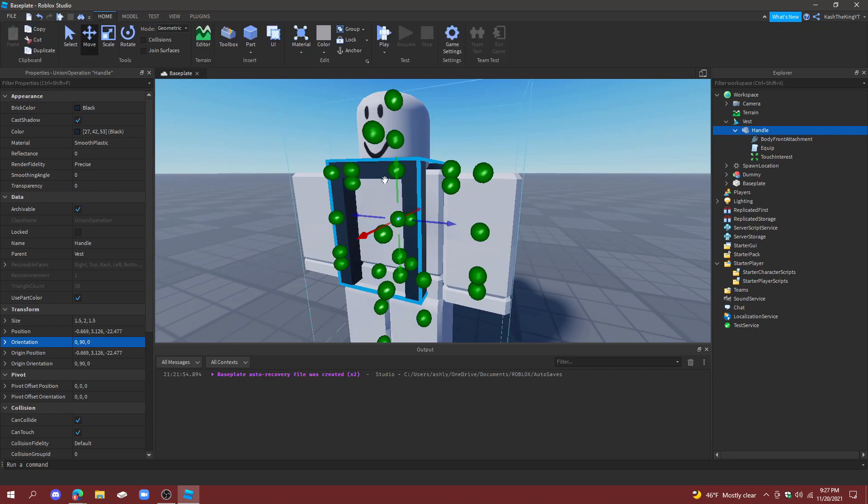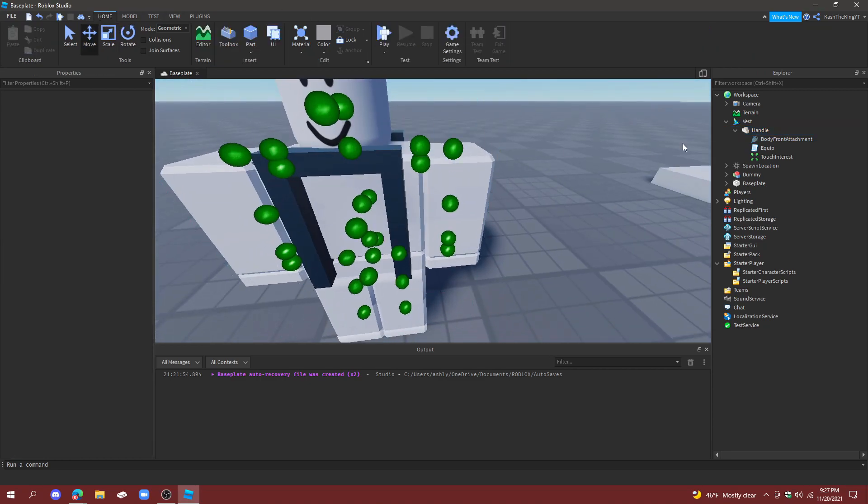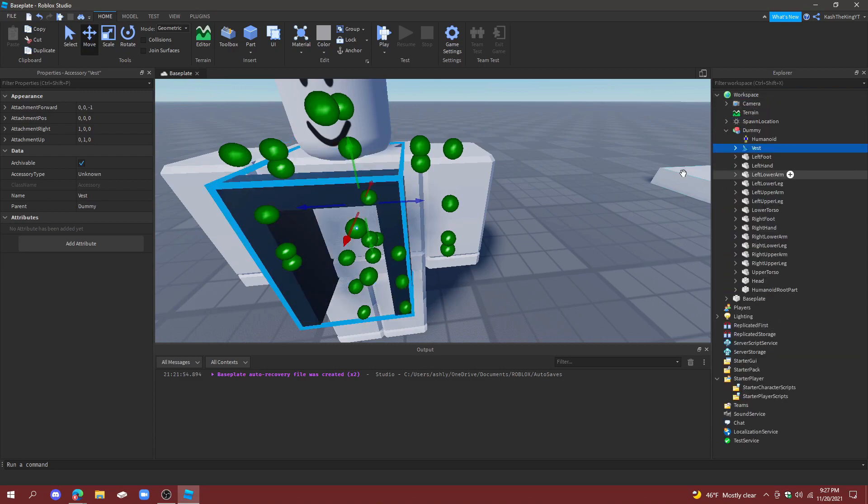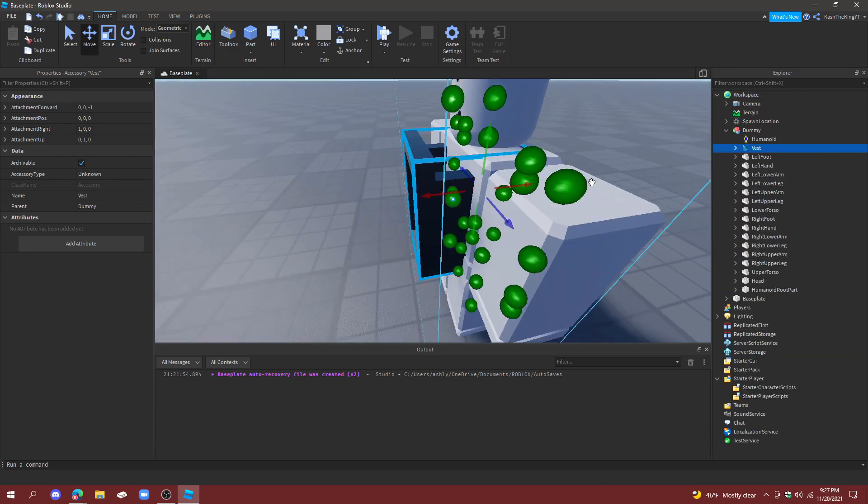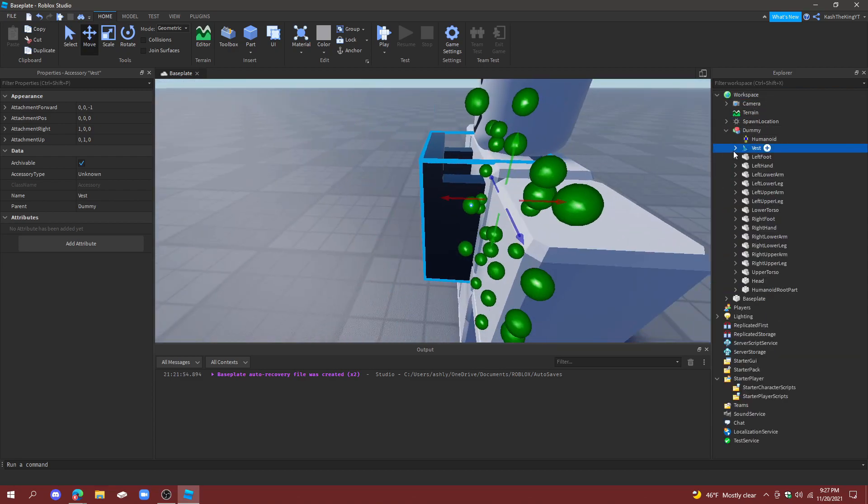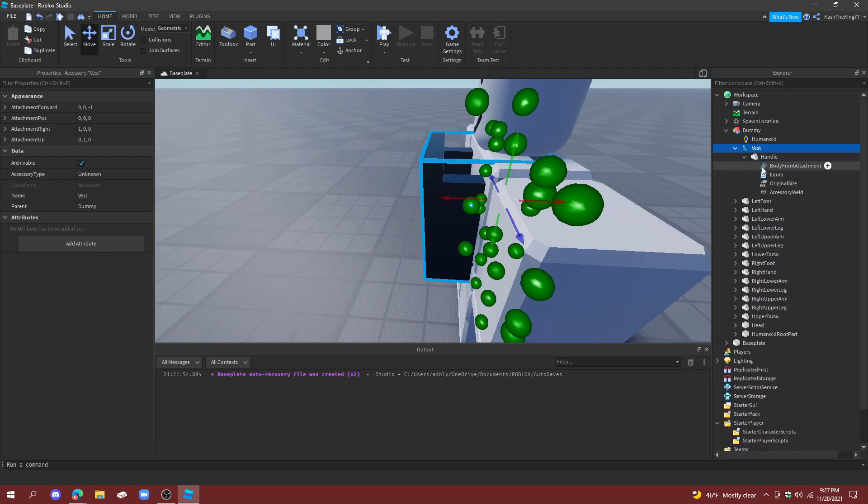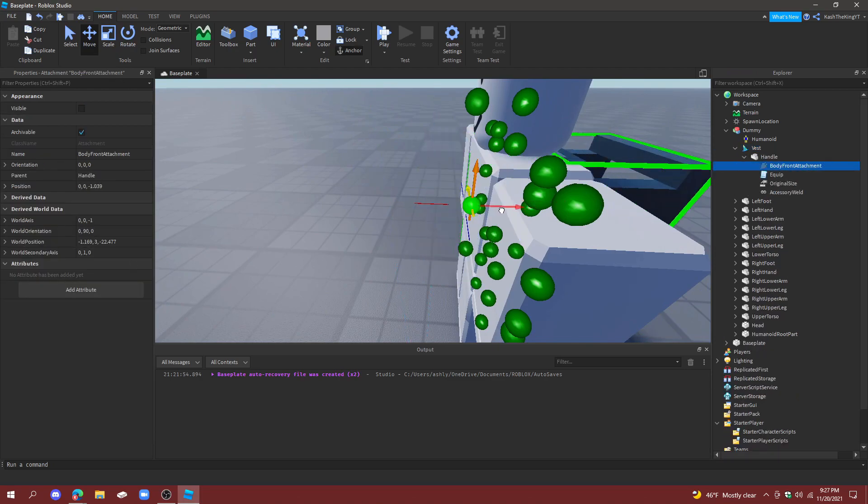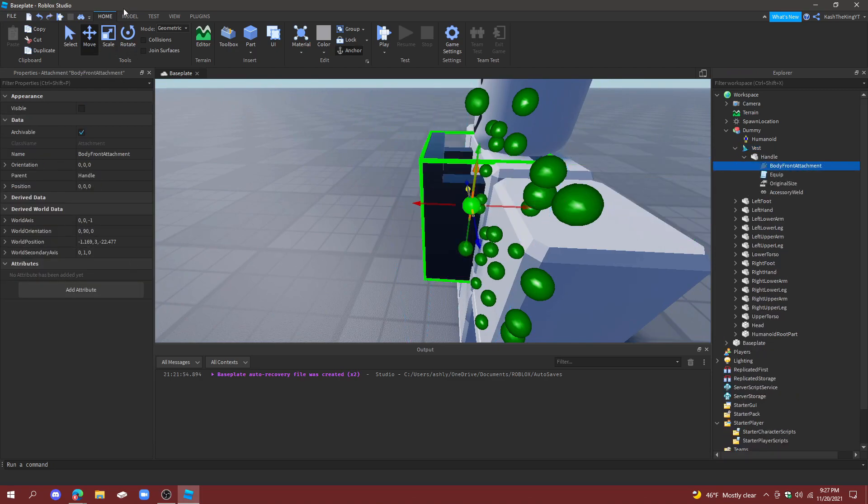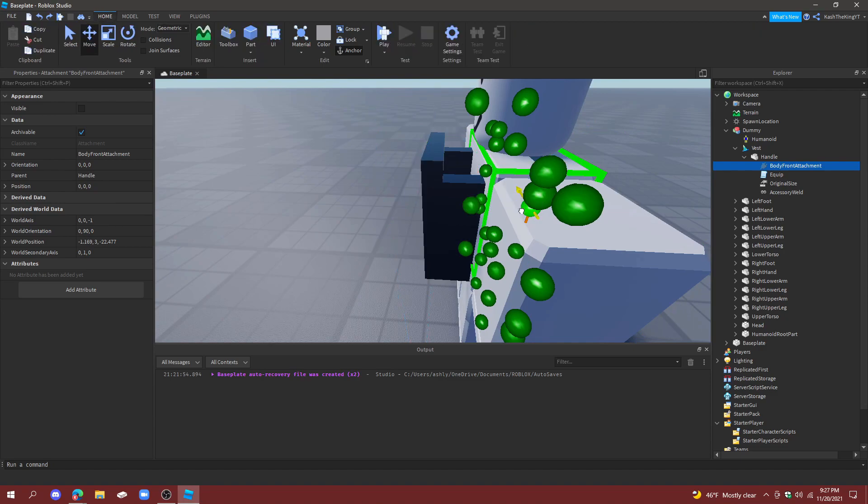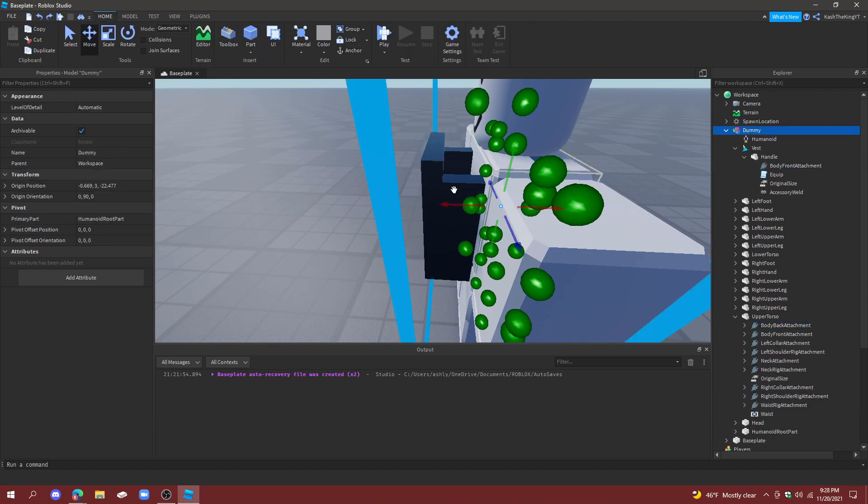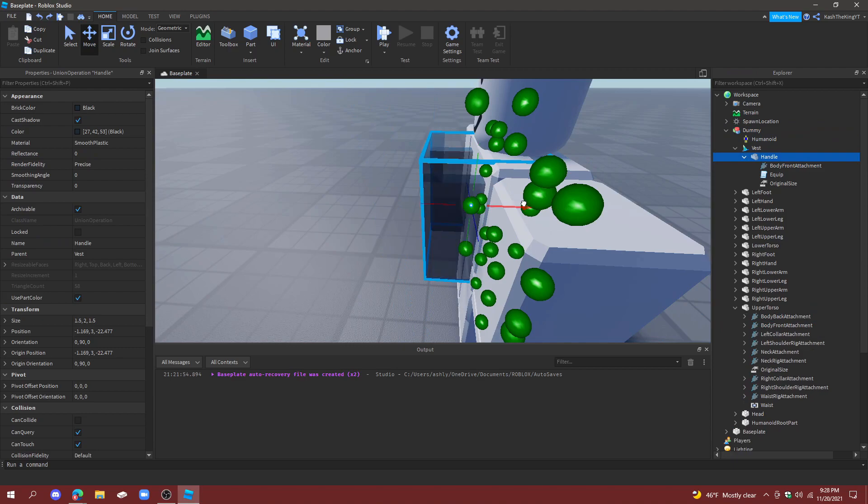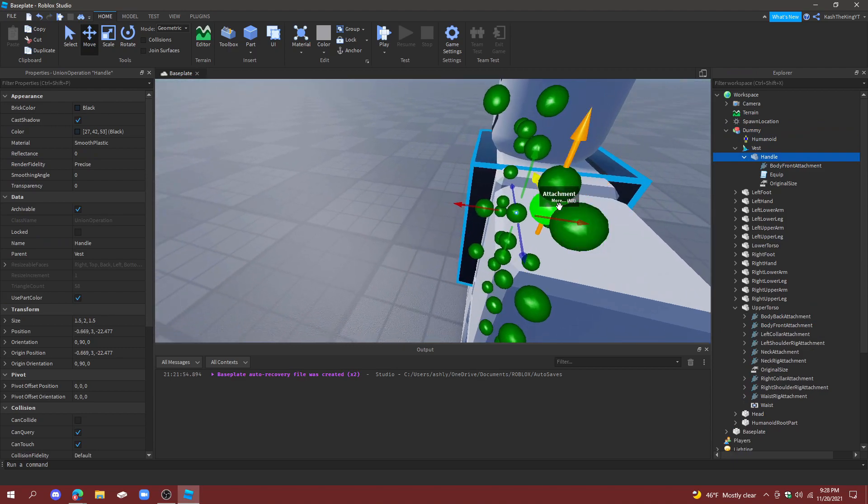That way it looks like this. And then if we drag this into the dummy, there is another issue but we can easily fix this. Go to BodyFrontAttachment and all you're going to do is just move it with 0.5 studs or whatever you want, and we're just going to move this over a little bit.